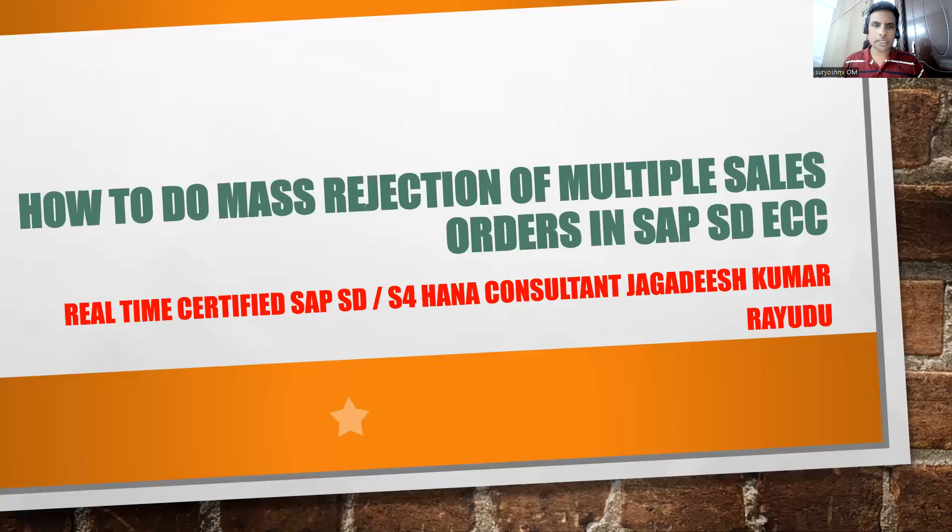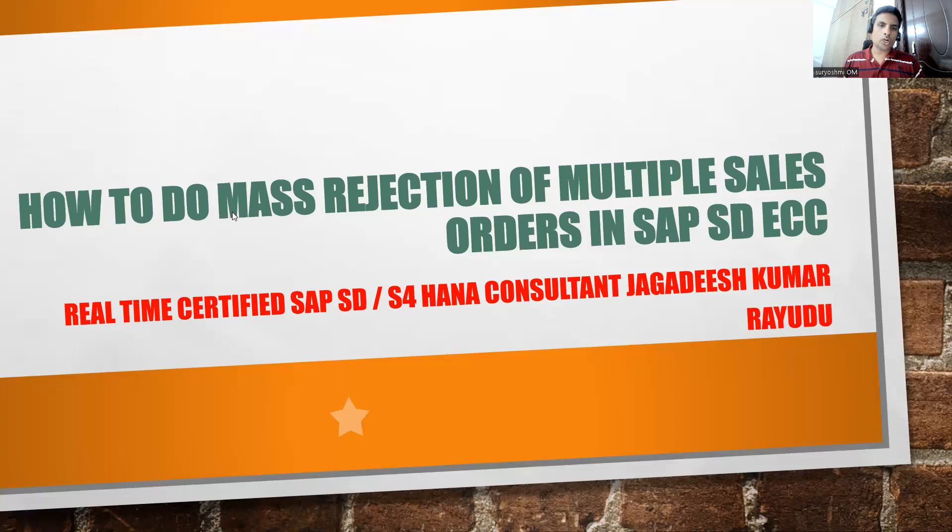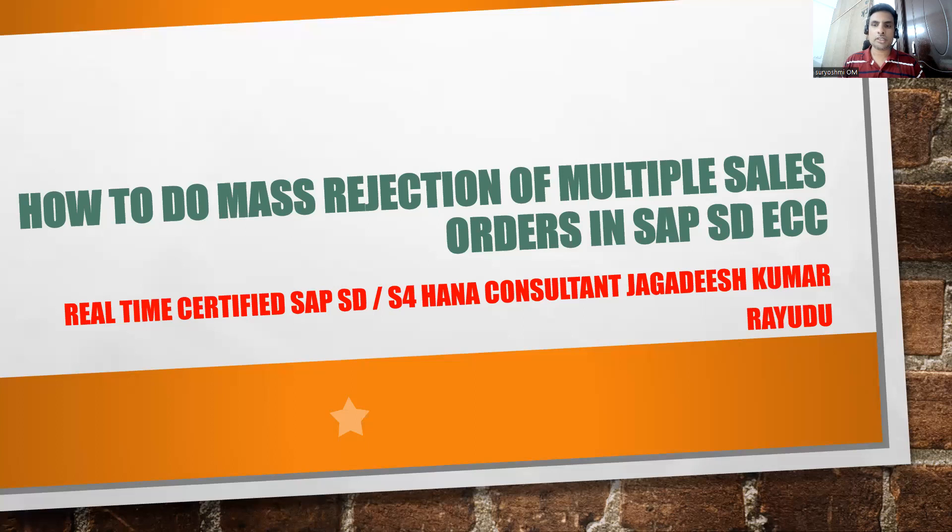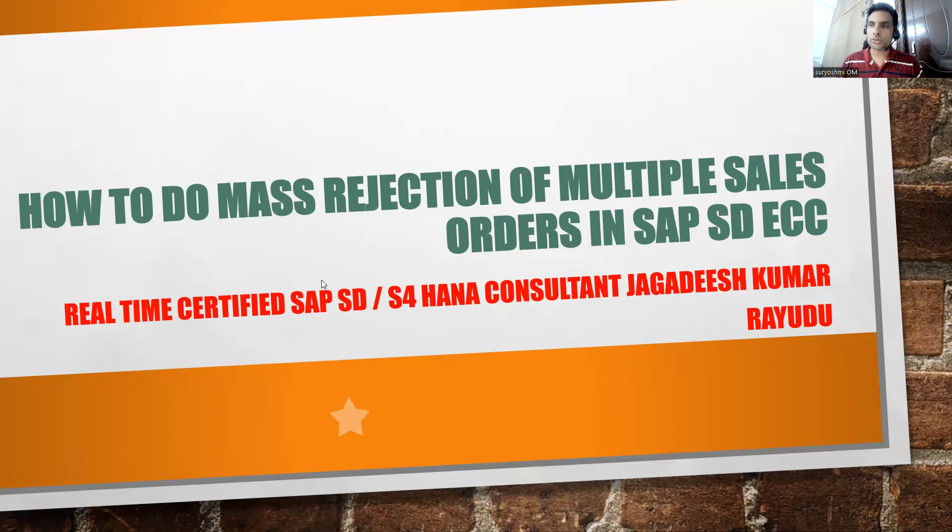Hi, welcome back to another important session: how to do mass rejection of multiple sales orders in SAP SD ECC or S4 HANA. This is useful in your support projects.